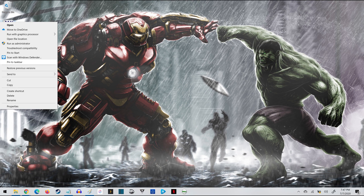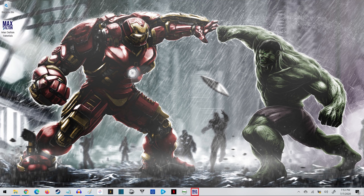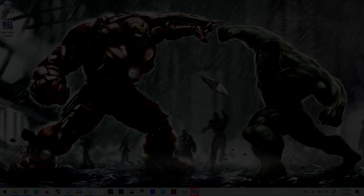Step 4: Right-click the website shortcut icon on your Windows desktop to open a menu, and then click Pin to Taskbar. Your website shortcut will now be displayed on your Windows taskbar.